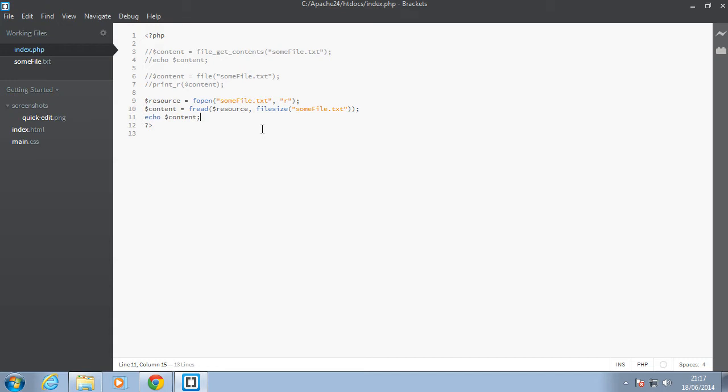In the last video, we used the fopen function to create a resource for a file. Then we used fread to actually read the file.